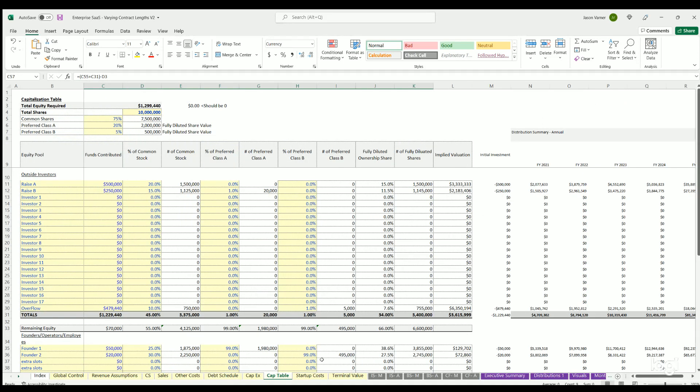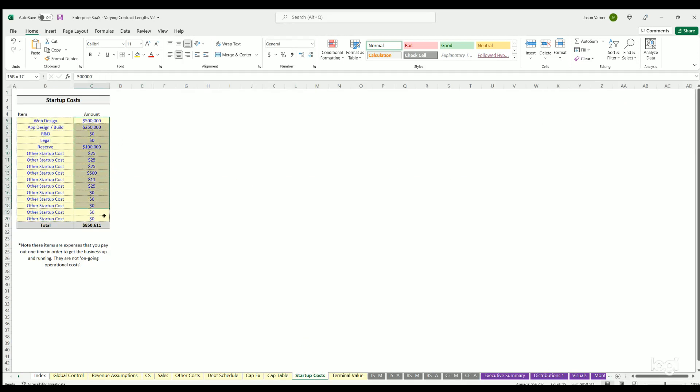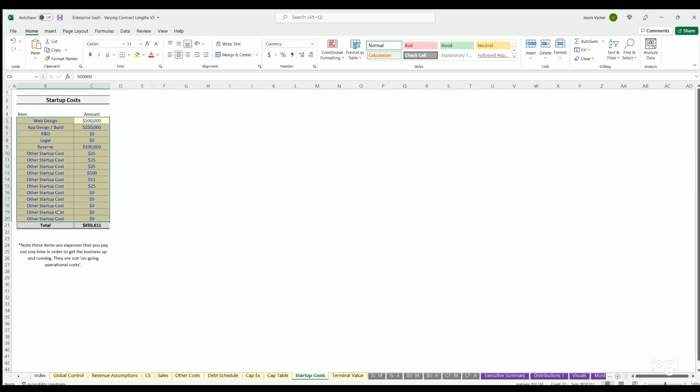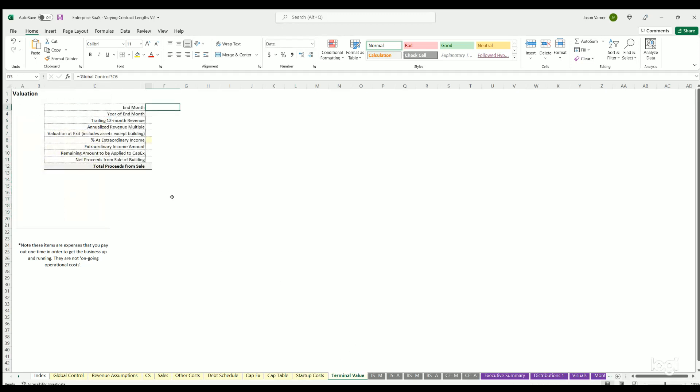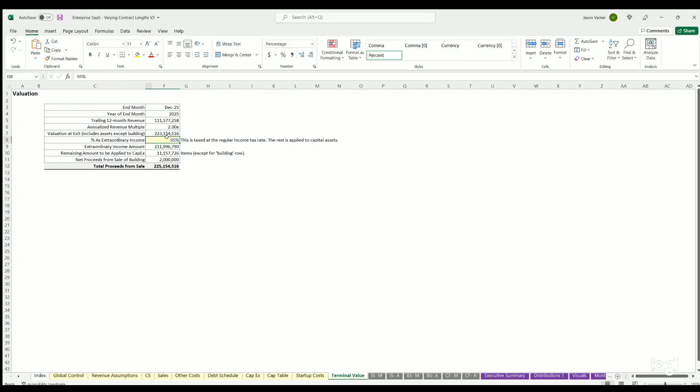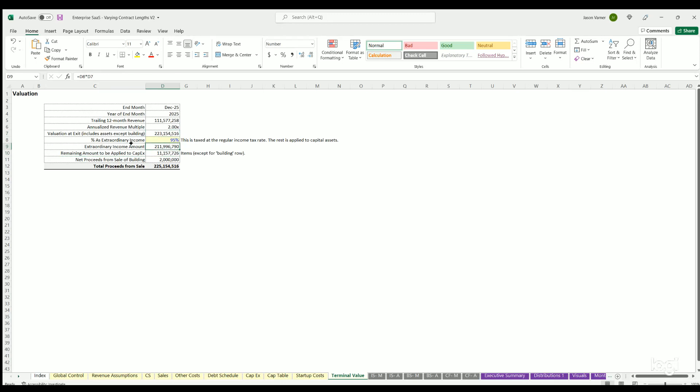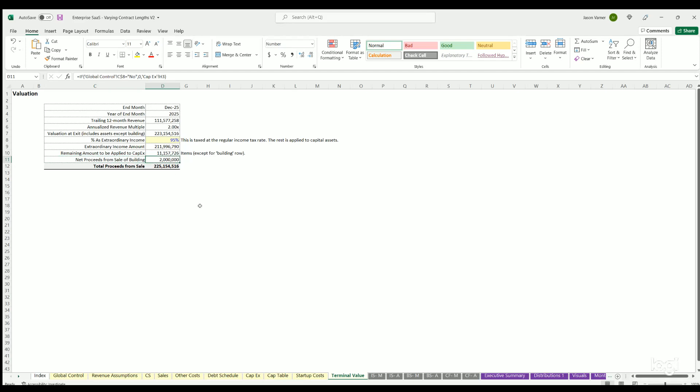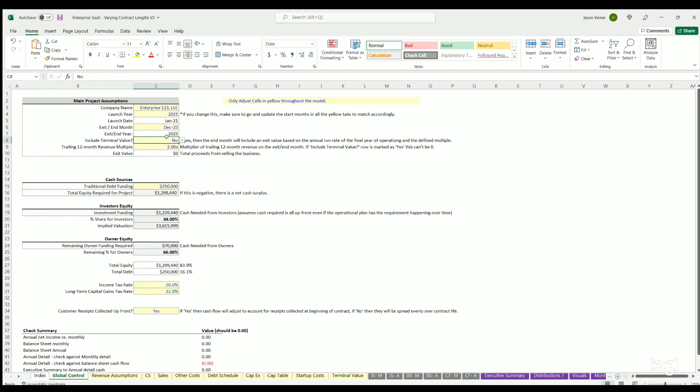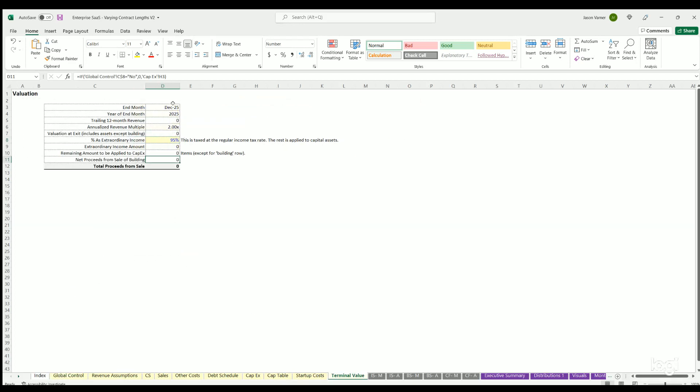We already went over cap table. Startup costs are just other costs that you might have had before operations are planned to begin. These are non-depreciable items, keep in mind. Terminal value is the exit proceeds split up. You can define how much gets attributed to extraordinary income versus fixed assets. So you can see how those 223 million is spread between extraordinary income and fixed assets based on this ratio - it's just a tax thing. If you don't have taxes, you can just put 100% for this. The building proceeds also populate here. Note if you hit no to not include terminal value, that whole table will zero out.